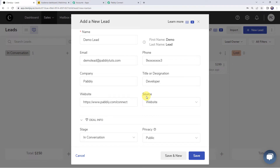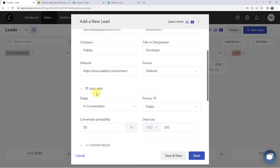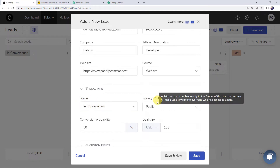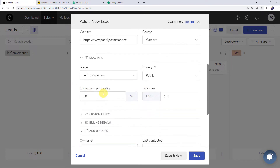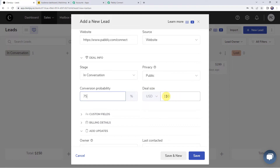The source of this lead is website. I have entered the deal info — the deal is in conversation with me, so the stage is set to 'in conversation'. Privacy is set to public. Conversion probability is 75% and the deal size is 150 USD. I have entered all the details, so now let's click on save.